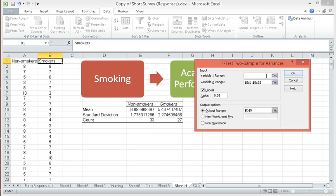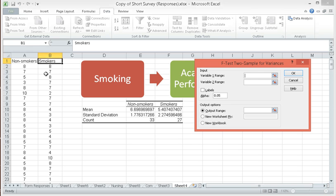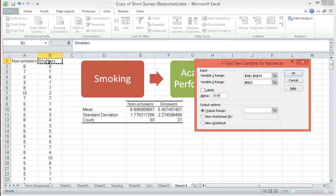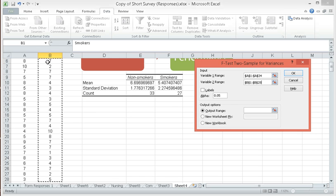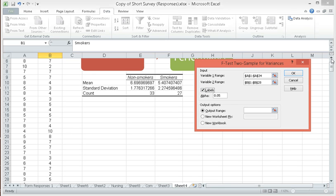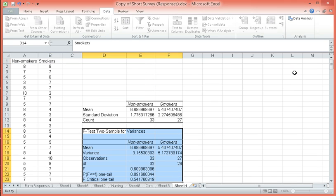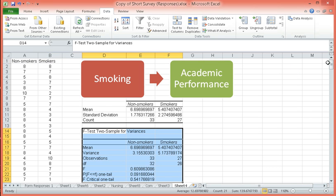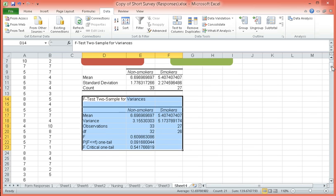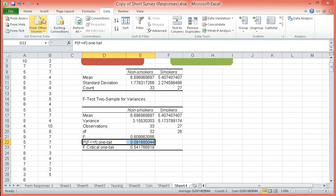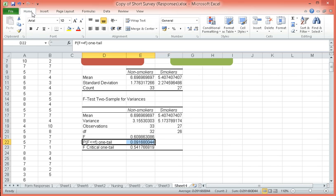Let's clear this first again. For variable 1, let's choose this first column, variable 2 range, let's choose the next column and then click on labels again because our first row are labels and for output range, choose a cell. I'm choosing this one. This test provides us information as to whether the variances of the scores among non-smokers and smokers are the same. We look at our probability value. Our alpha is set to be 0.05.